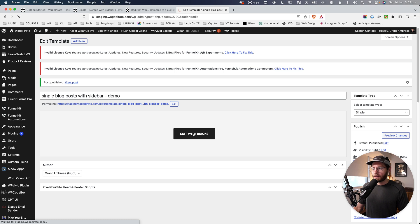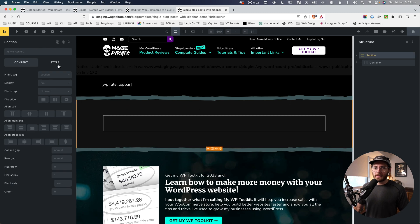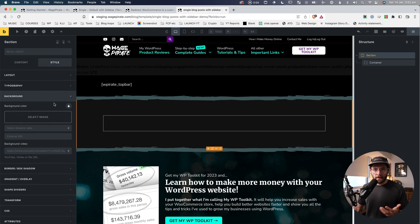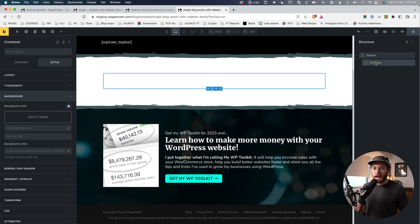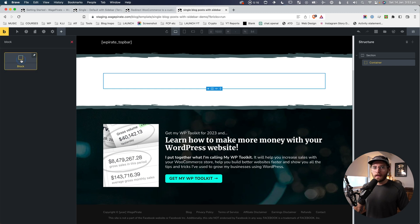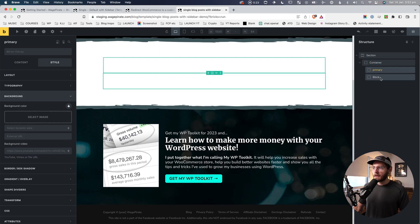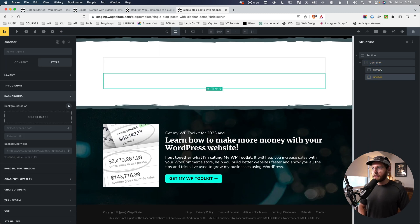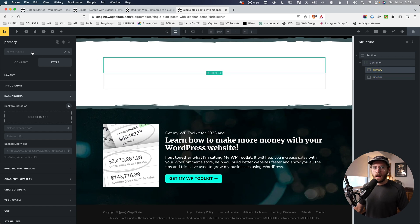Next we'll go to Edit with Bricks. Let's create our layout with the sidebar — click Section, give it a white background color, then inside the container I'll add a Block element for our primary content and one more for our sidebar. I'm going to rename these: the first one 'primary' and the second one 'sidebar'.